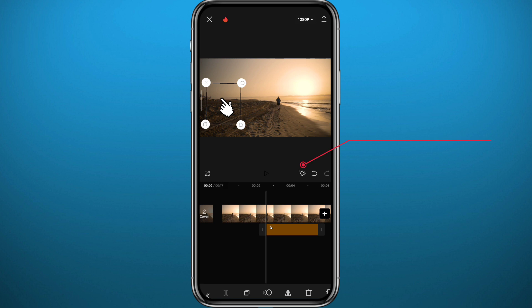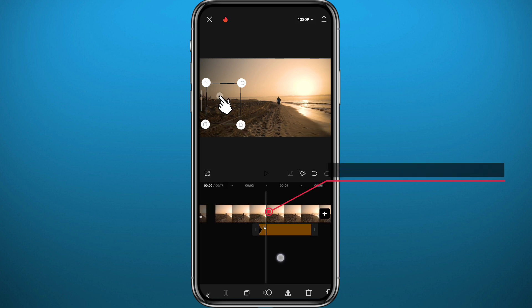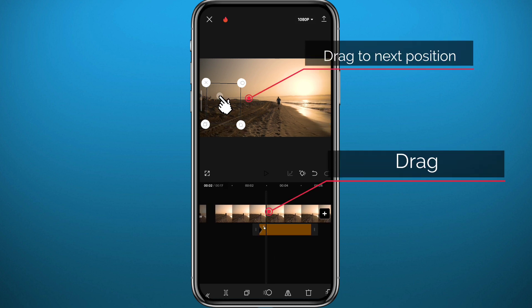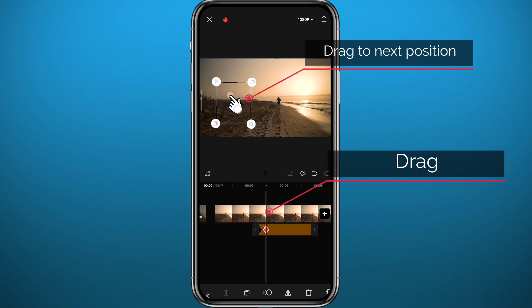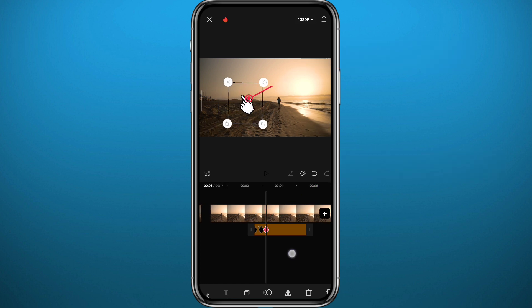Now, assuming this is the part that you want the sticker to start in, just tap on keyframe to add the first keyframe. Now drag the sticker and the video along each other. I'm going to drag the video first, and then I'm going to put the sticker on the next position.